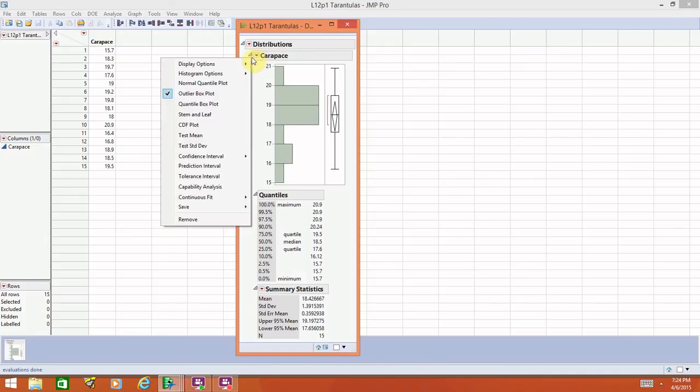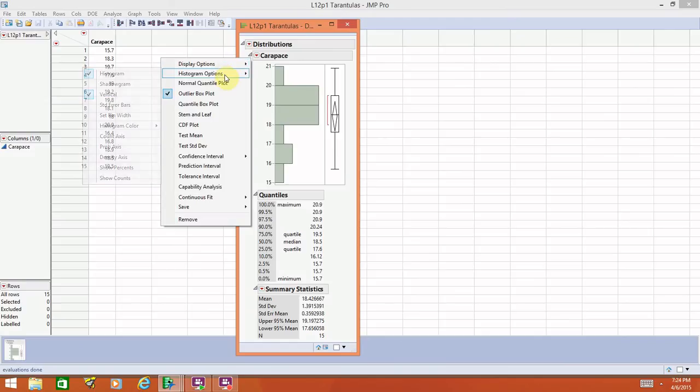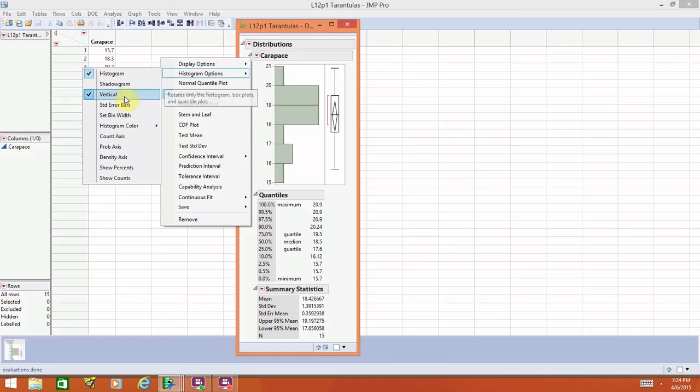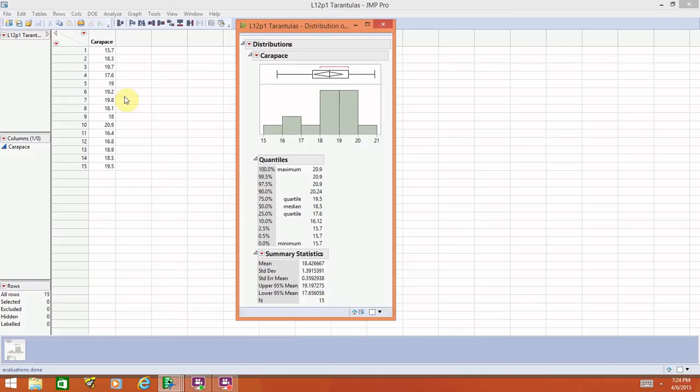If we select this one next to the variable name, first thing I'm going to do is turn the histogram so that it looks the way that we normally do. If you go to histogram options, there will be an option to uncheck vertical. Go ahead and do that, and it will now put the histogram in this horizontal format that we're more used to seeing.